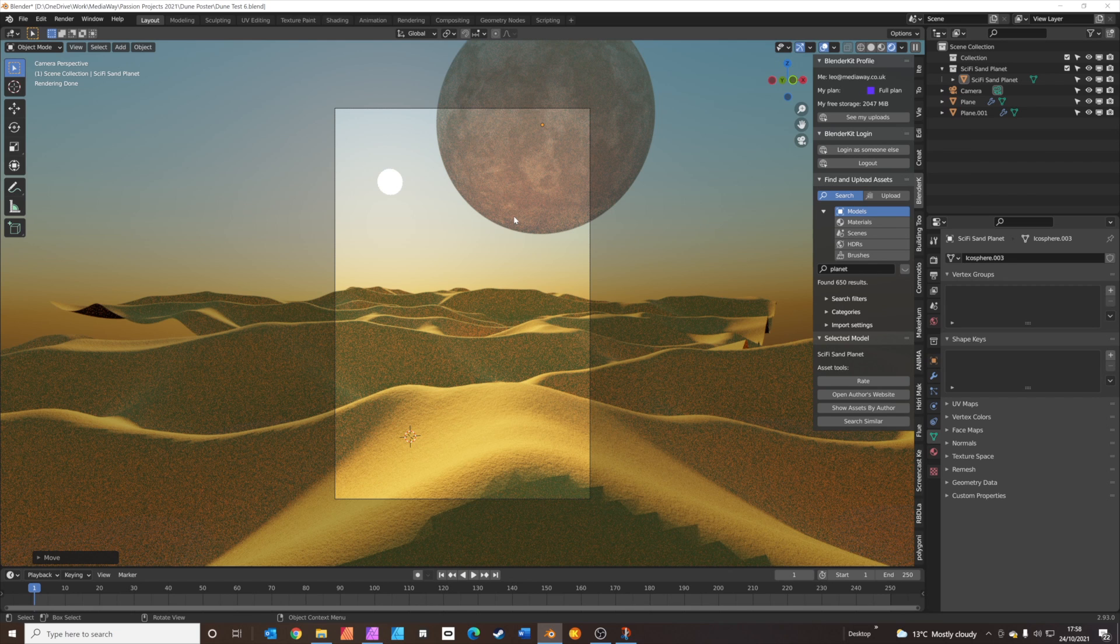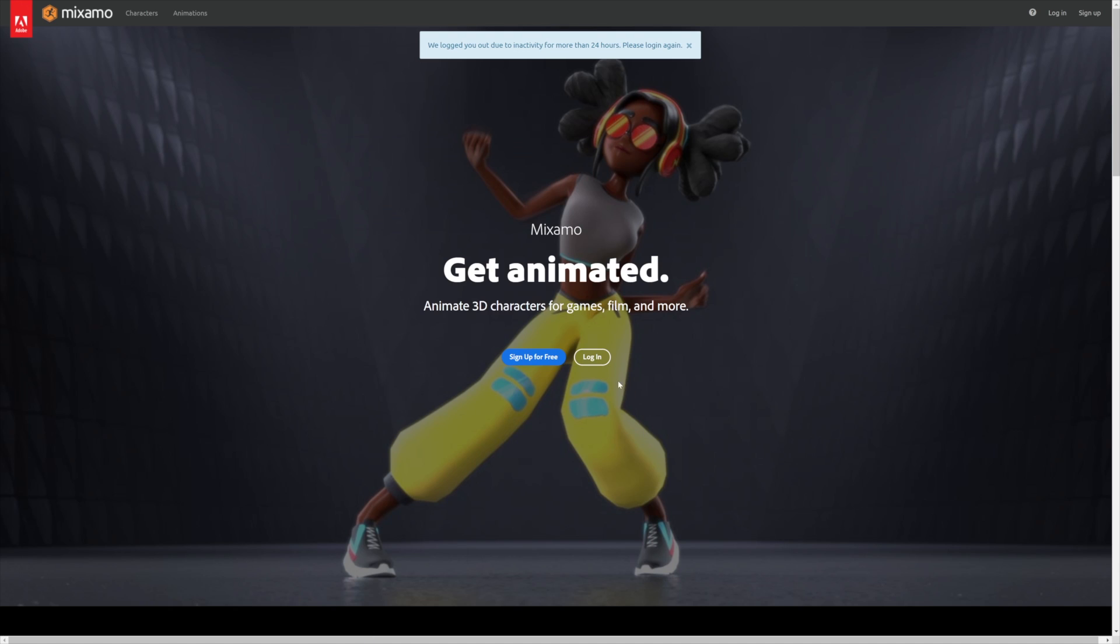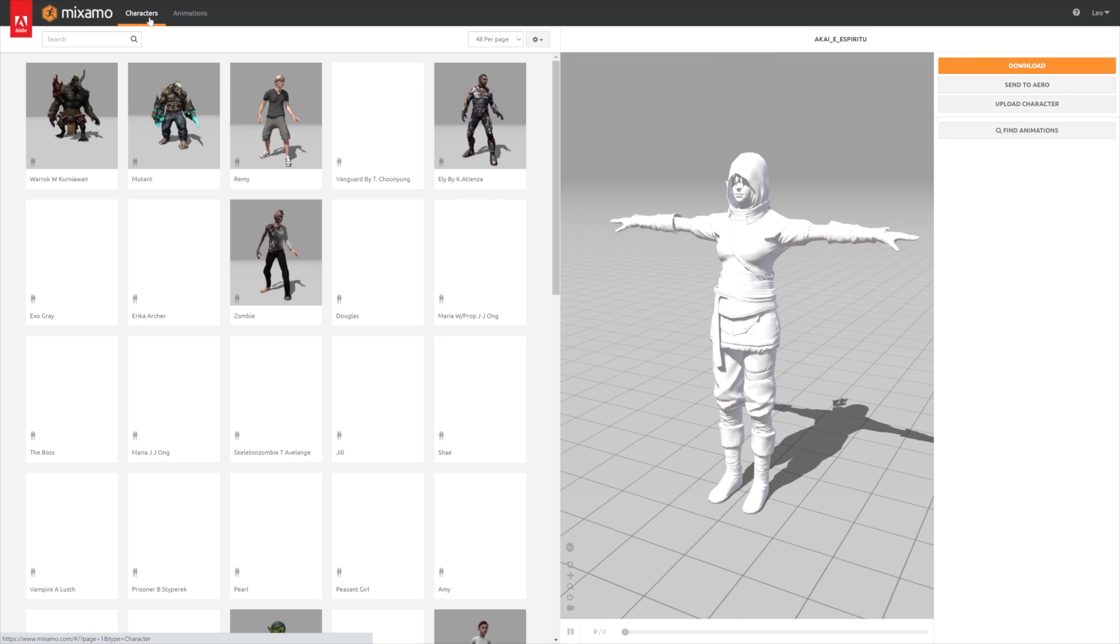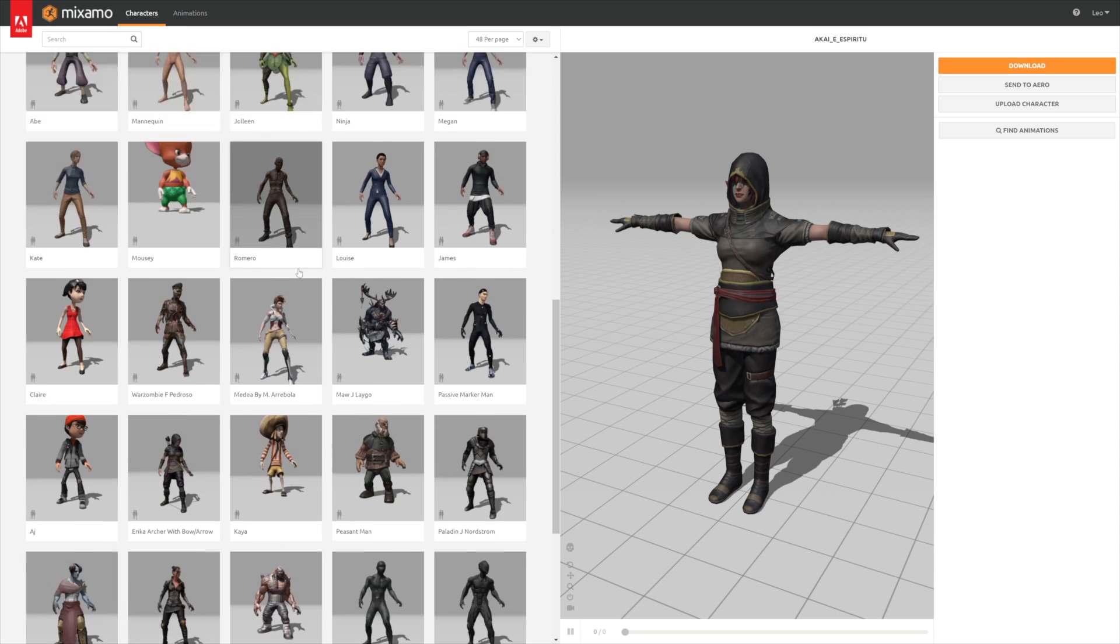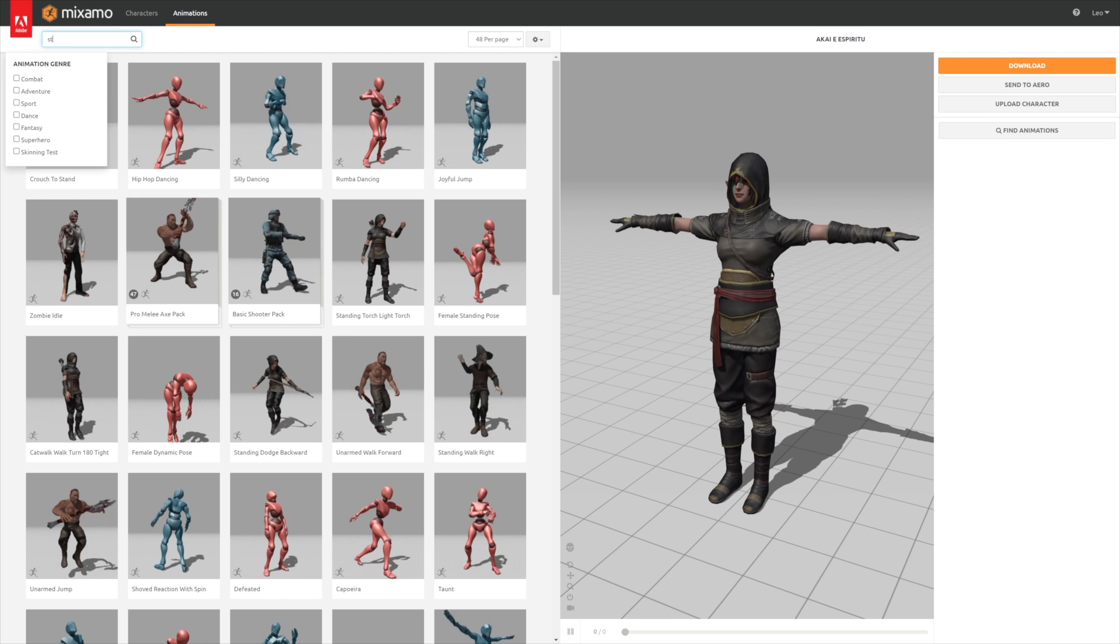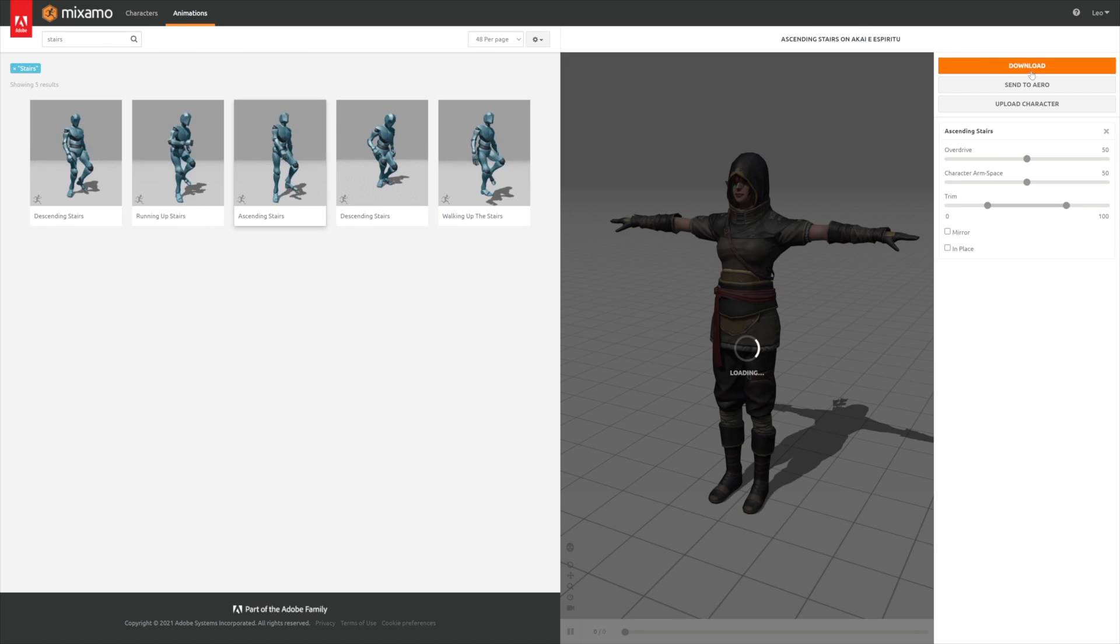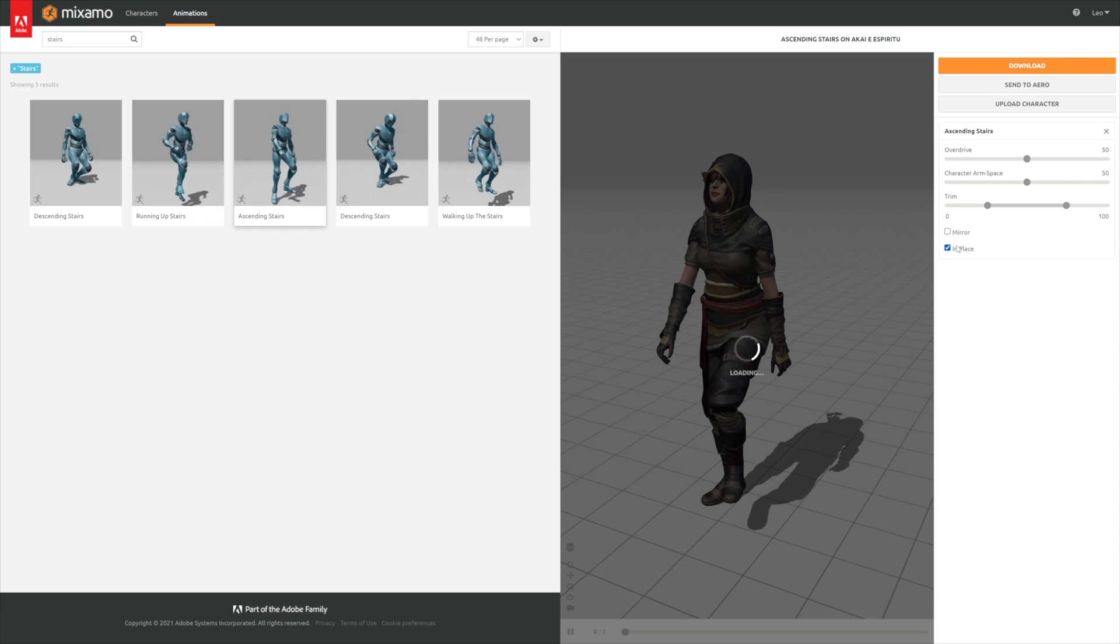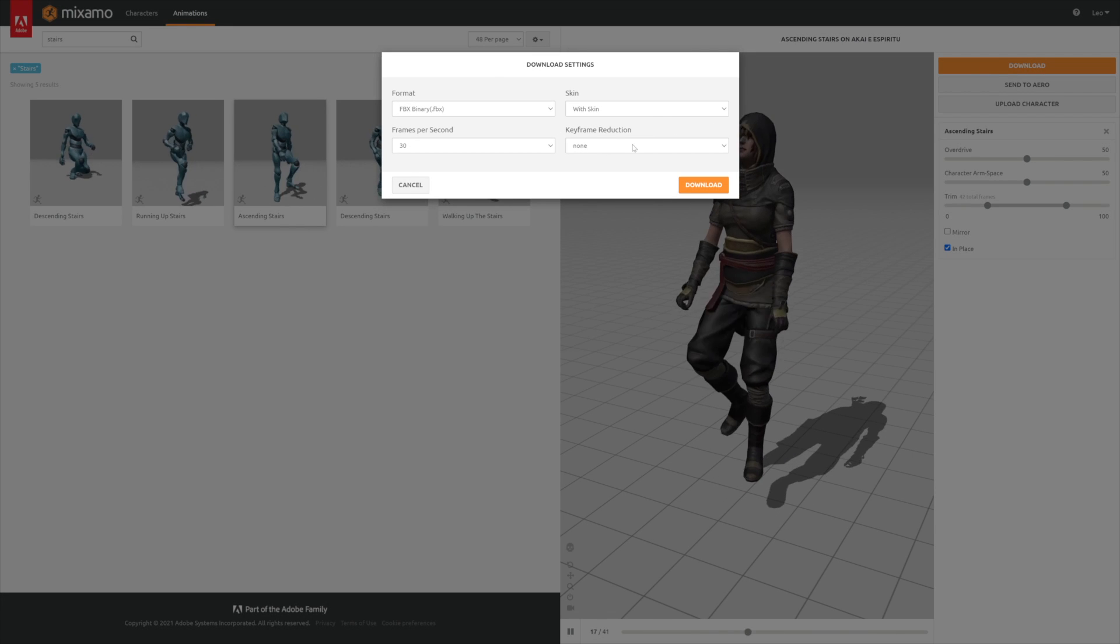The next thing we're going to do is add a character from Mixamo. Fire up your web browser. Go to Google and search for Mixamo. Click Mixamo. You'll need to log in or sign up for free. It's a completely free thing to do. First thing you want to do is choose a character. Click on the characters tab at the top. I just chose someone that looked like an adventurer. There's lots of different characters to choose from. I think the one I chose was Akai Espiritu. And then click on animations and search for stairs. Then click on ascending stairs. Then click on download. In fact, set it to in place. That'd be a bit better. And then click on download. You can leave all these settings as default.